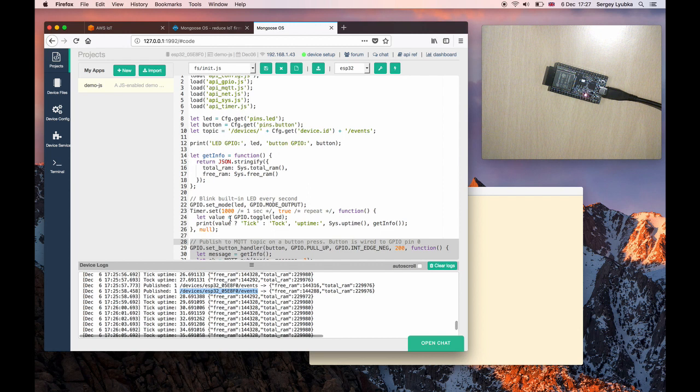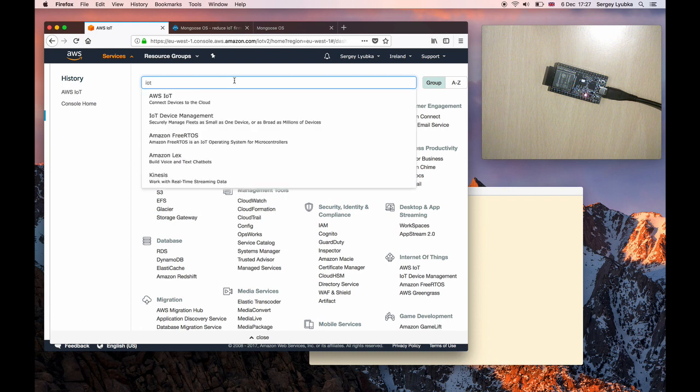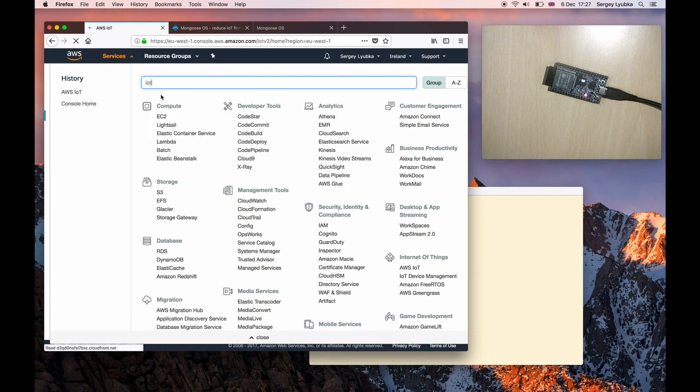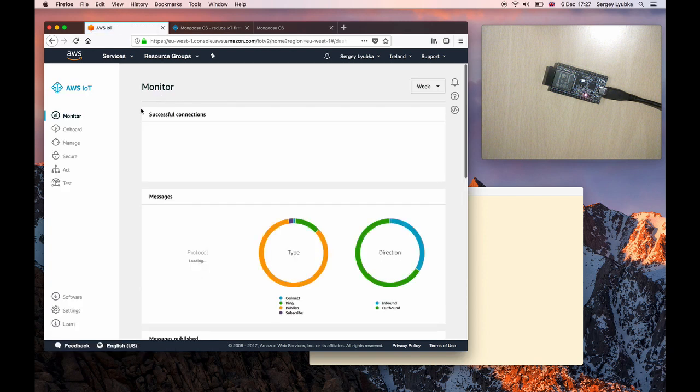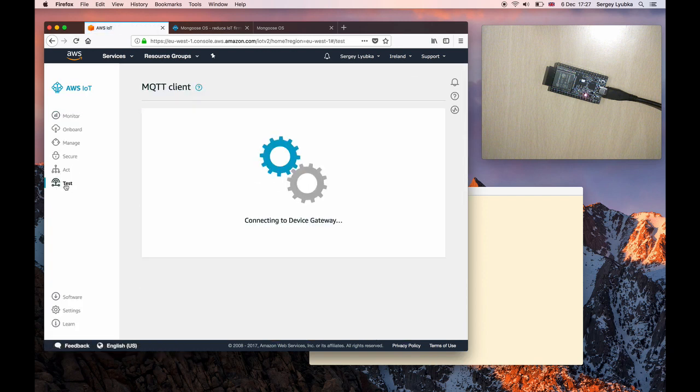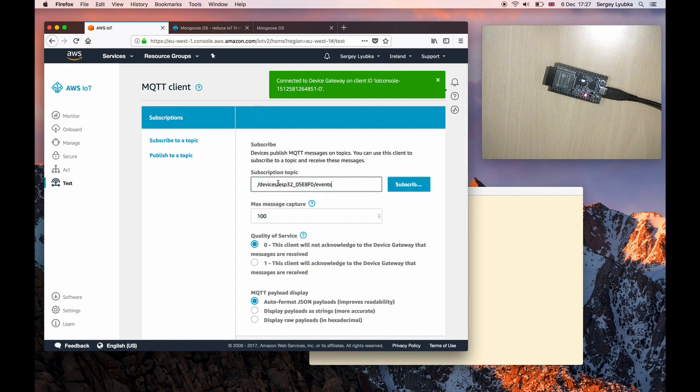Now I switch to AWS IoT console. Type IoT and click on AWS IoT. Click on Test. That starts a web-based MQTT client. Subscribe to the topic we are publishing to.